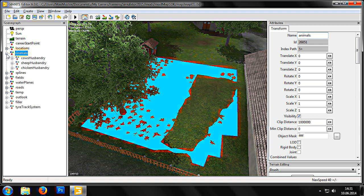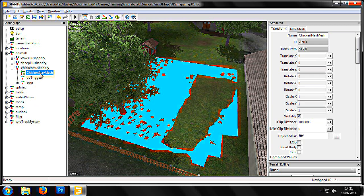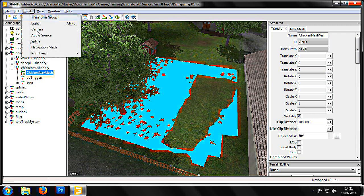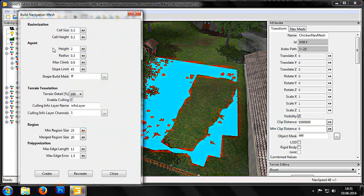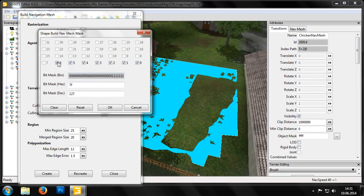To create our new custom navigation mesh, we now select the old one in the Scene Graph Selection Window. These navigation meshes are unselectable in the viewport. From the menu we can now choose Create Navigation Mesh. This then opens the Build Navigation Mesh window.